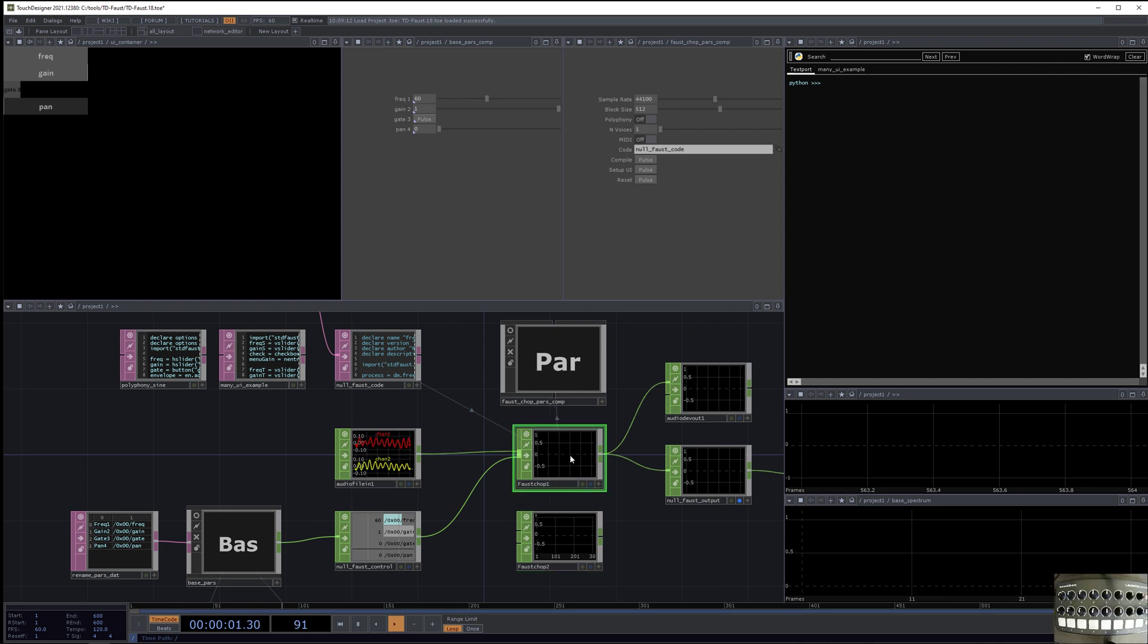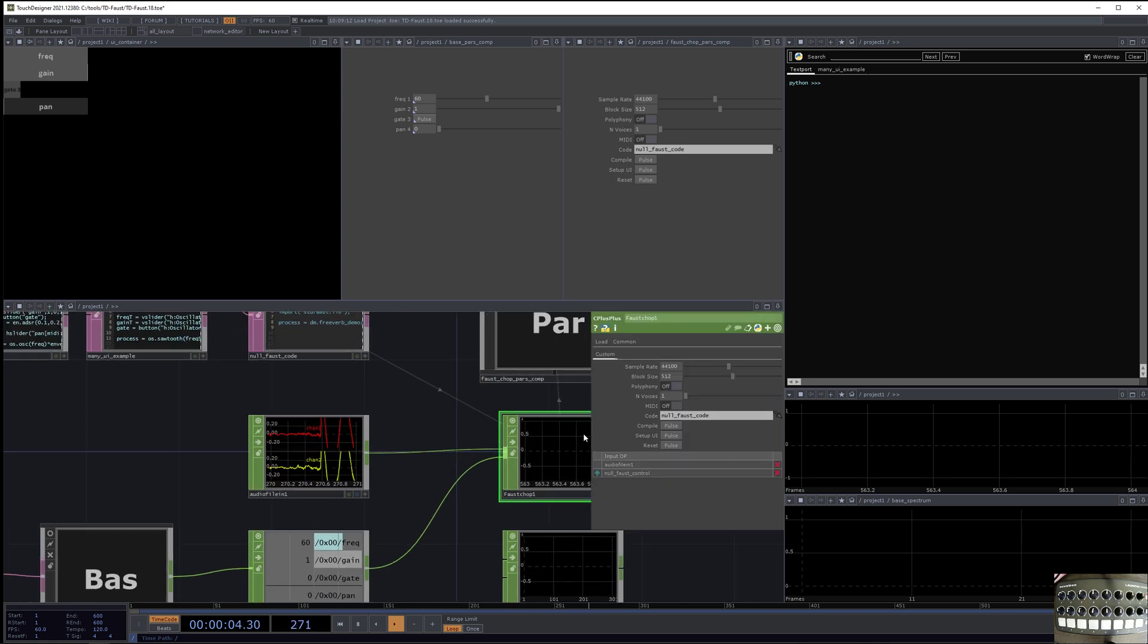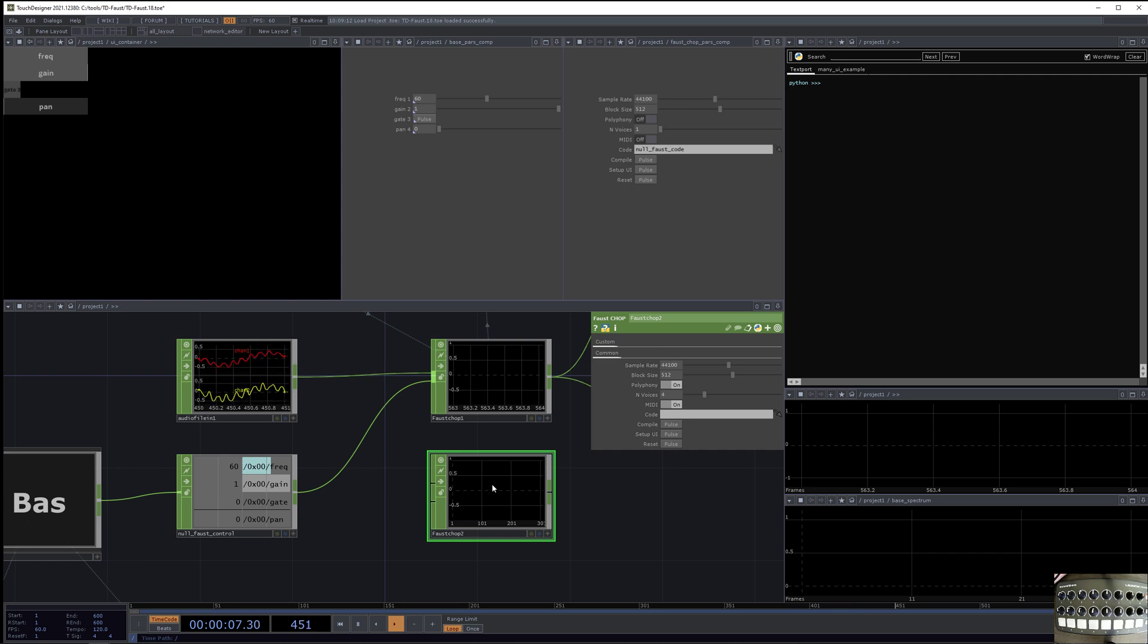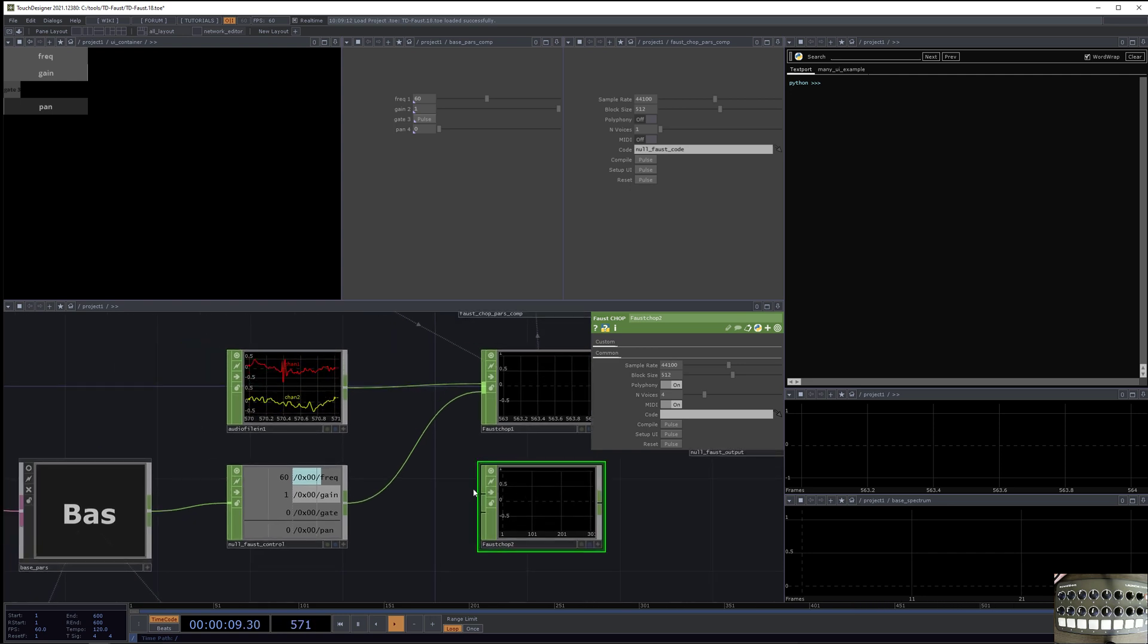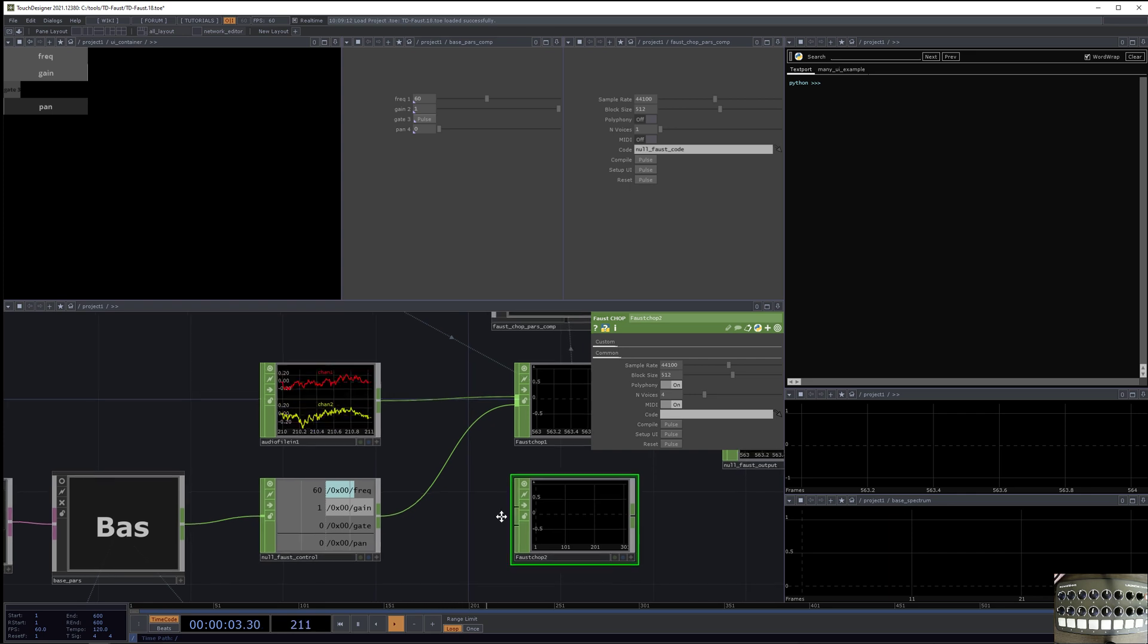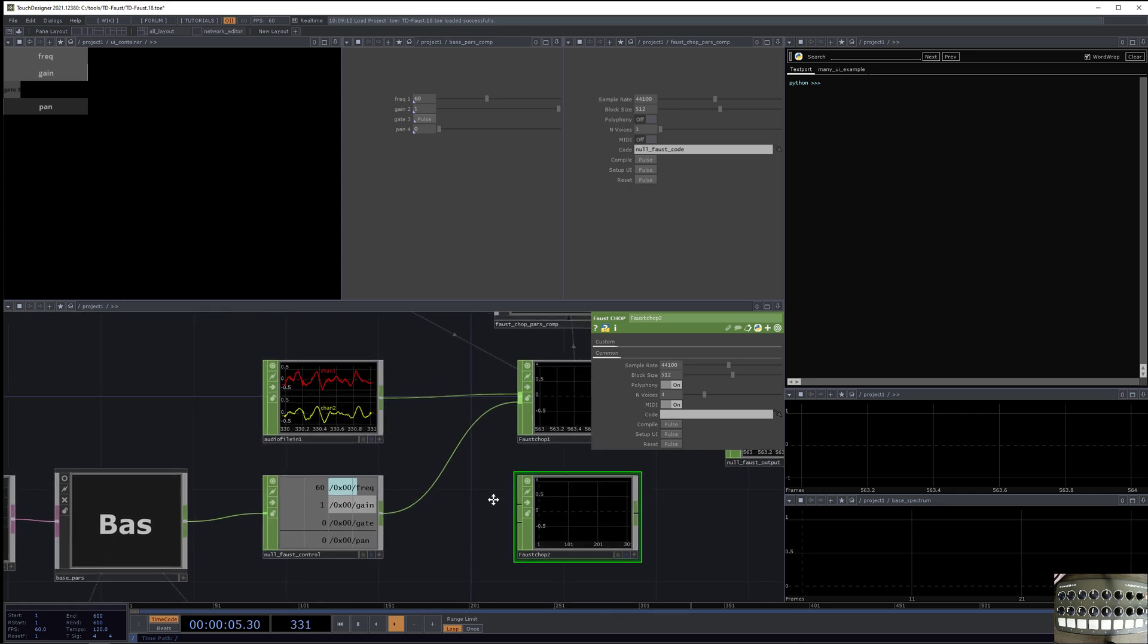The Faust chop is a custom C++ plugin. Here it is being loaded as a C++ chop. Here it is as a custom operator, and it has two inputs. The first input is audio rate samples, and it can be any number of channels.